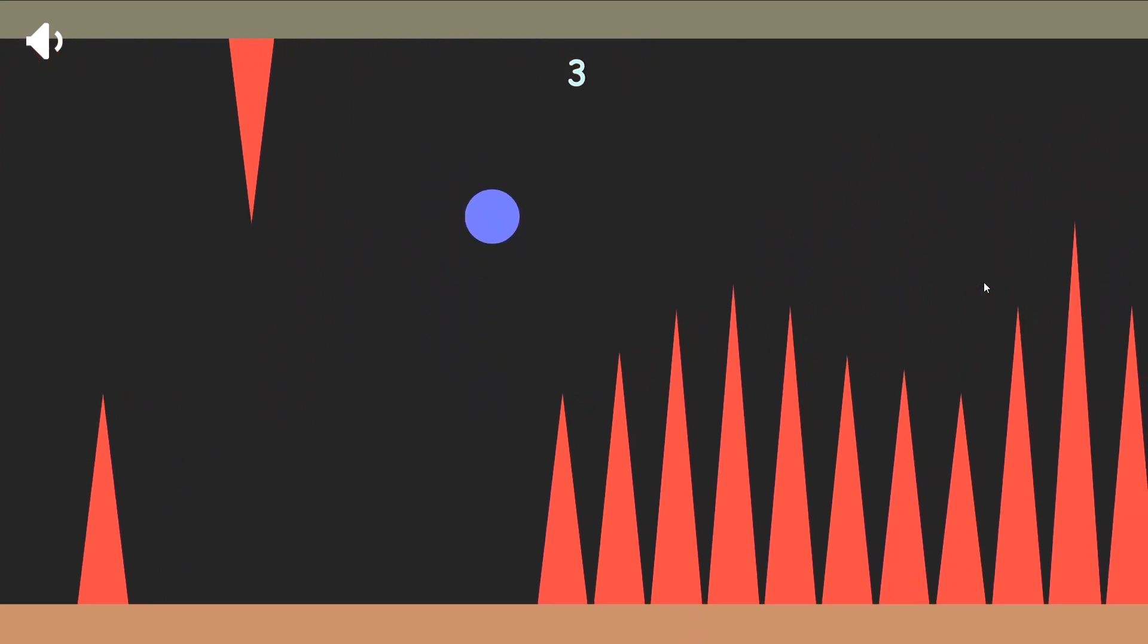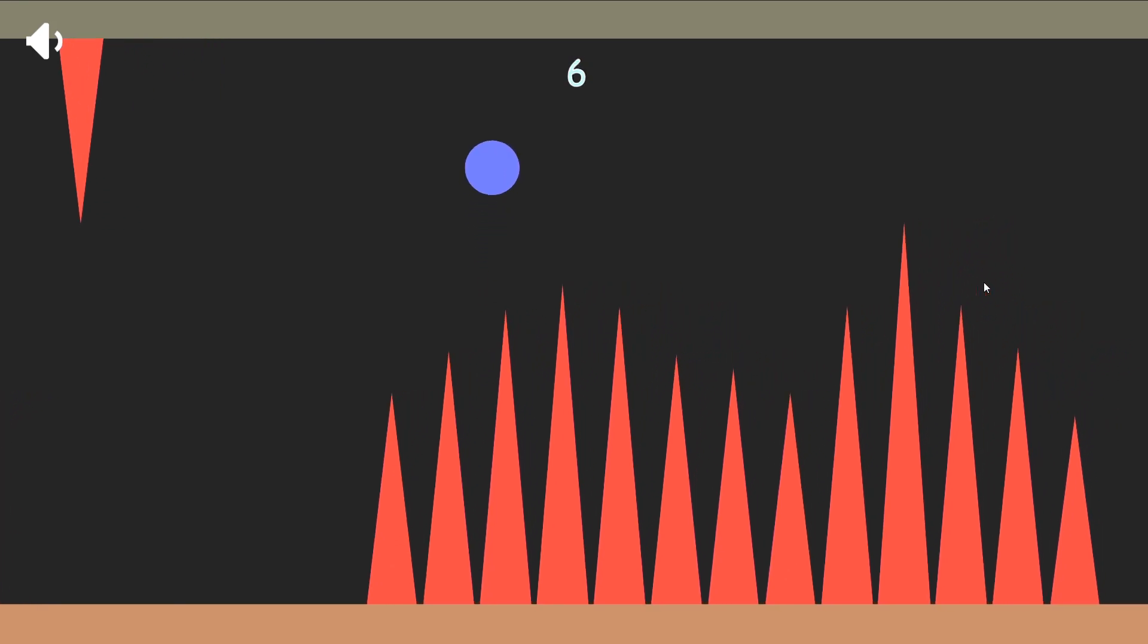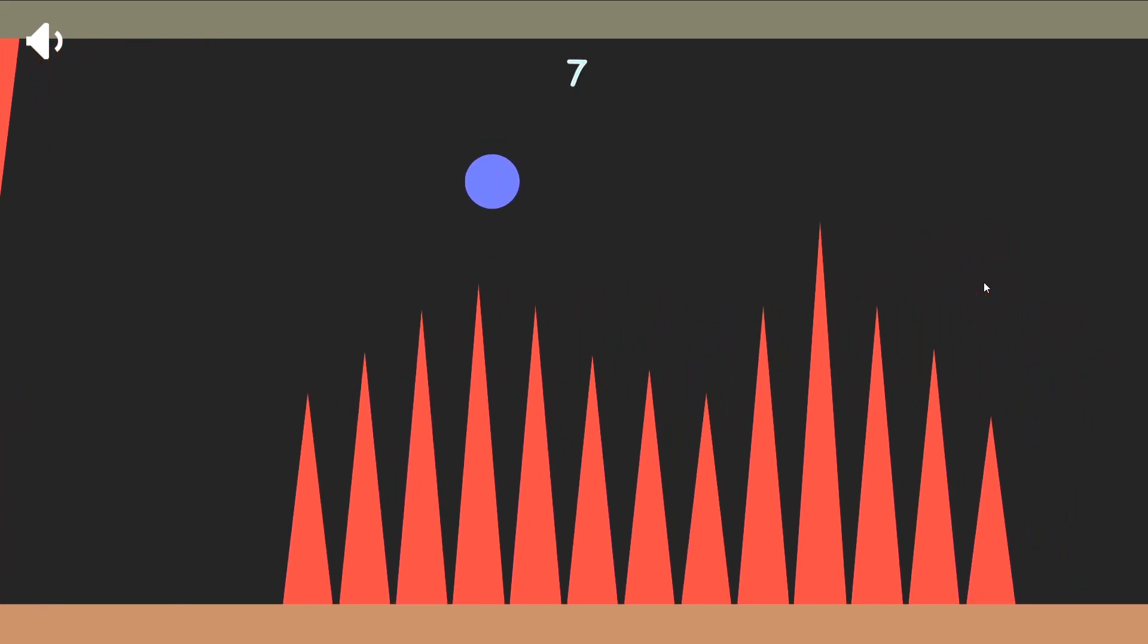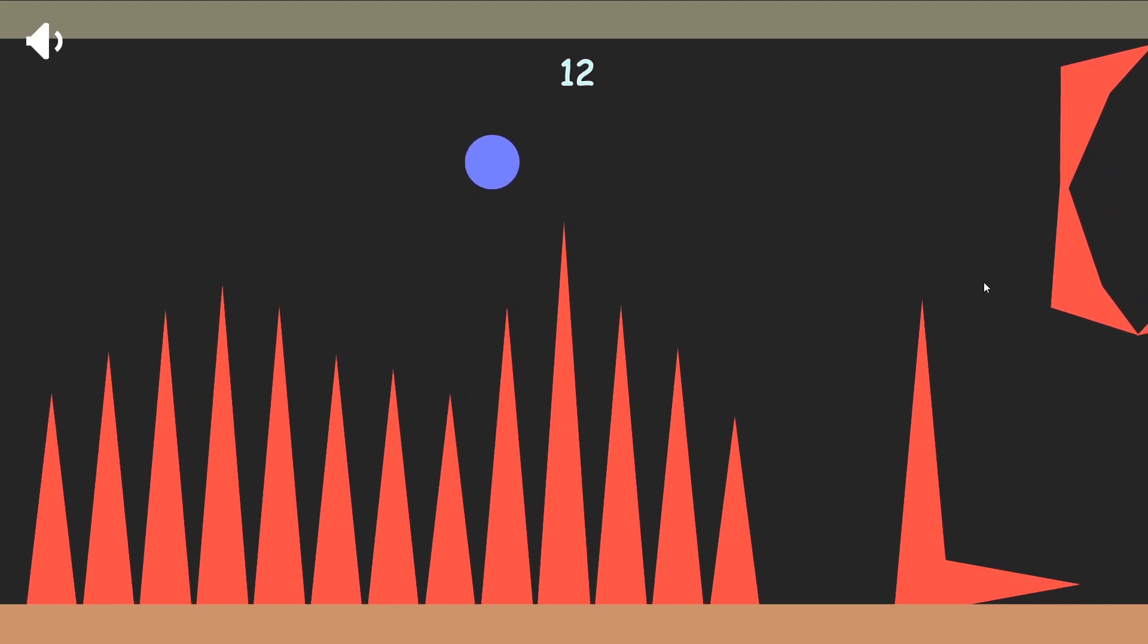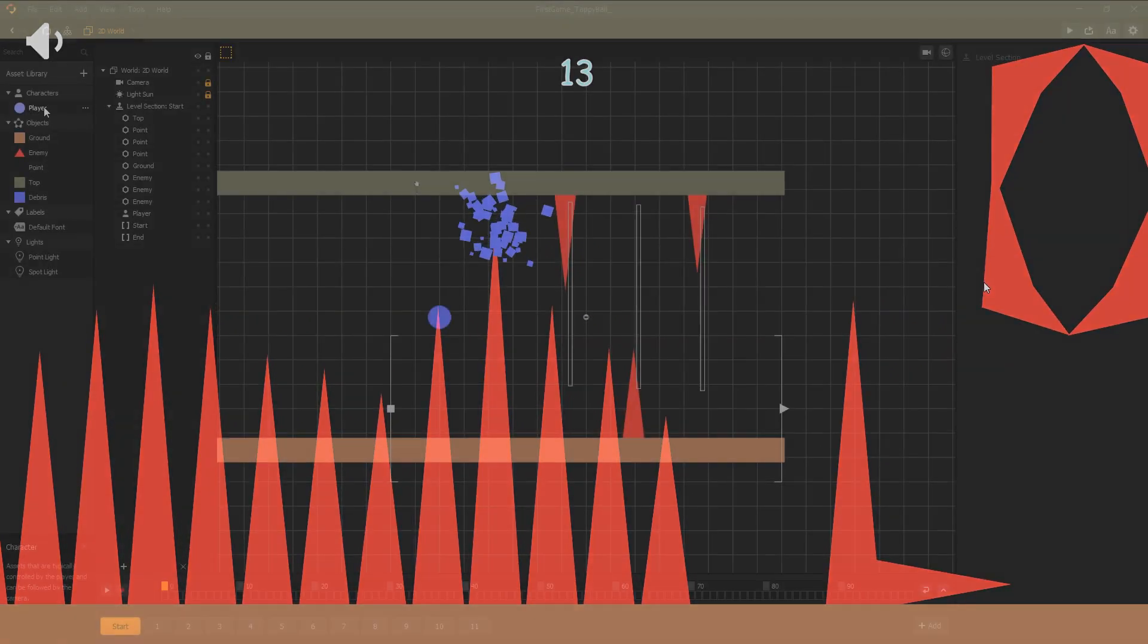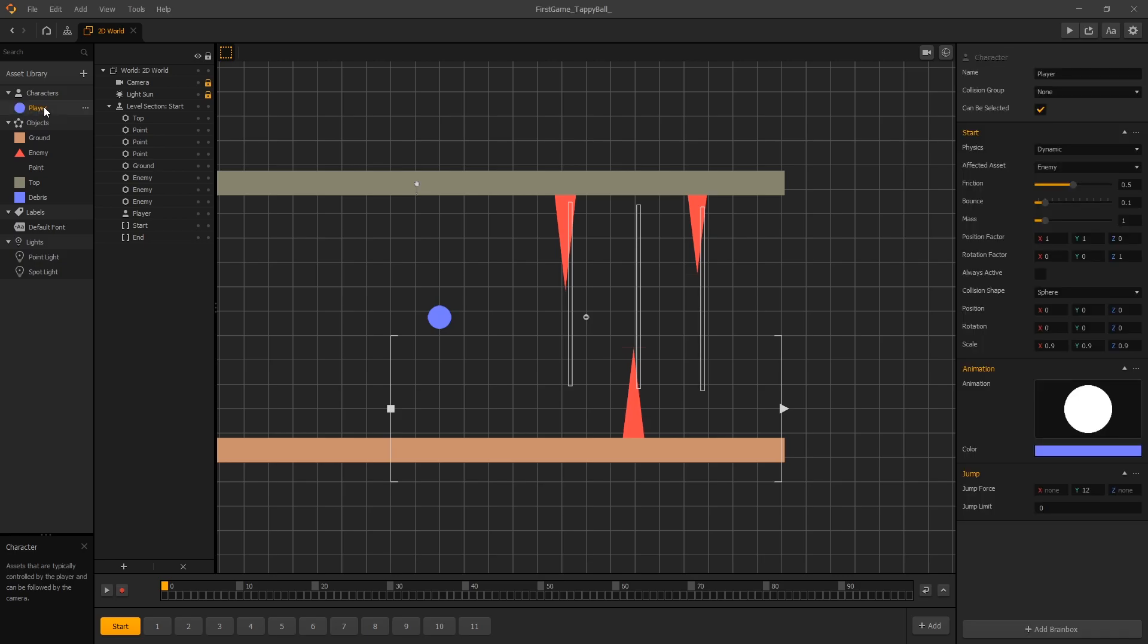In this video we're going to start with code. Now for those of you that are not comfortable with code, don't worry about it, it's not that complicated. In fact, let's do a quick demonstration and show how simple code actually is.